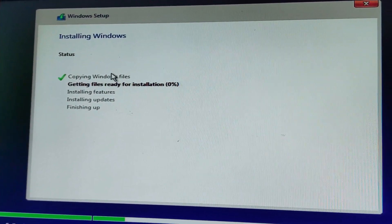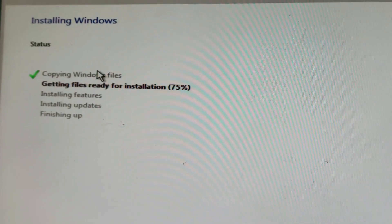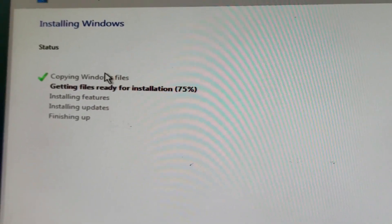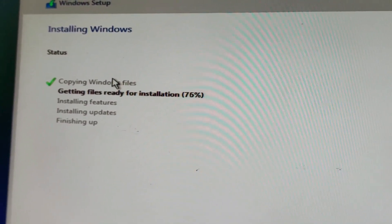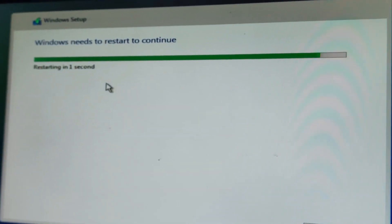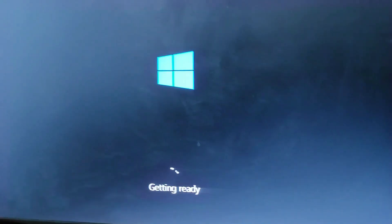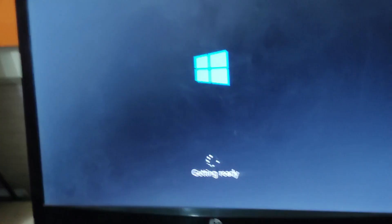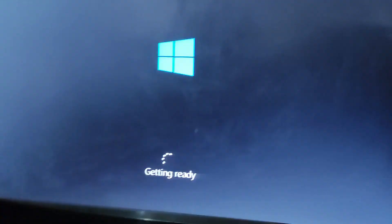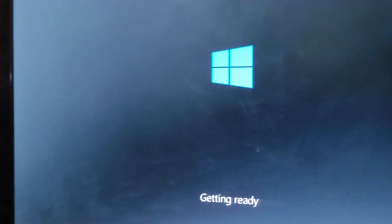The installation process has started. I'm fast-forwarding the video because it takes about 20 minutes. The process is completing. After it restarts, unplug your pen drive. Windows will then set up and ask some questions and configuration options. This entire process takes about 20 to 25 minutes. During this process, the system will restart multiple times.